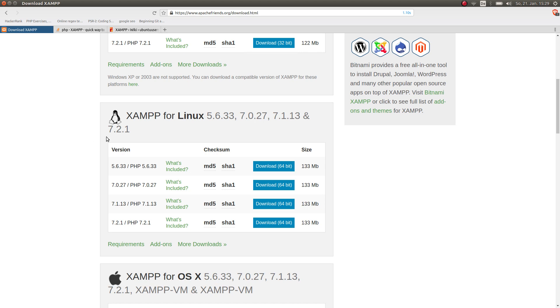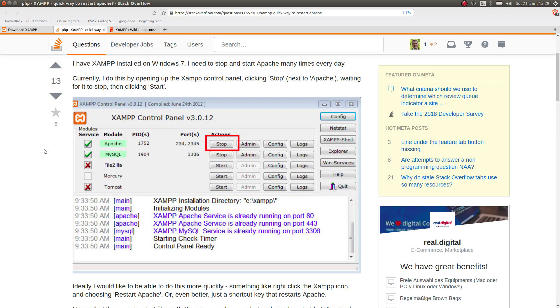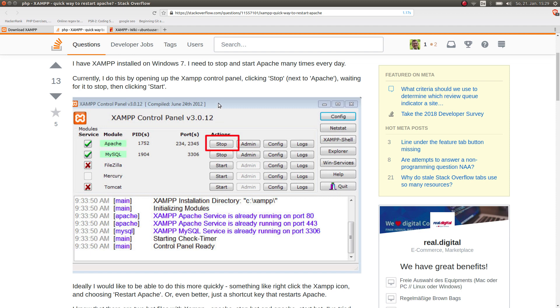When you downloaded it, for Windows users I found this picture here very helpful. You download it, you click on it, it gets installed like any program in Windows, and then you have this control panel.